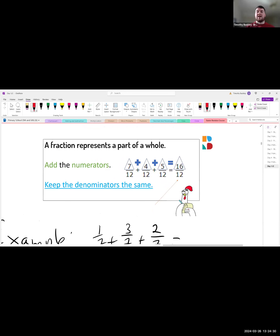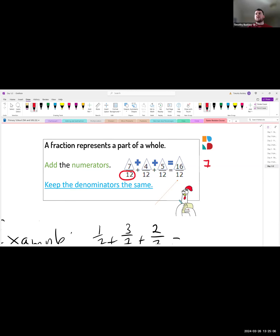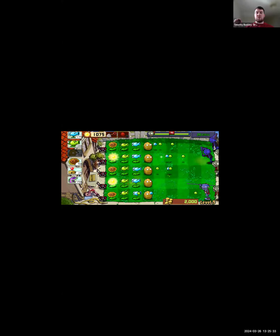When the denominator is the same, you can add across the top. We've got 7 over 12, 4 over 12, and 5 over 12. Because the number on the bottom is the same, we just add 7 plus 4 plus 5, which equals 16 — giving us 16 over 12. When the denominators match, you add straight across the top and leave the bottom unchanged.